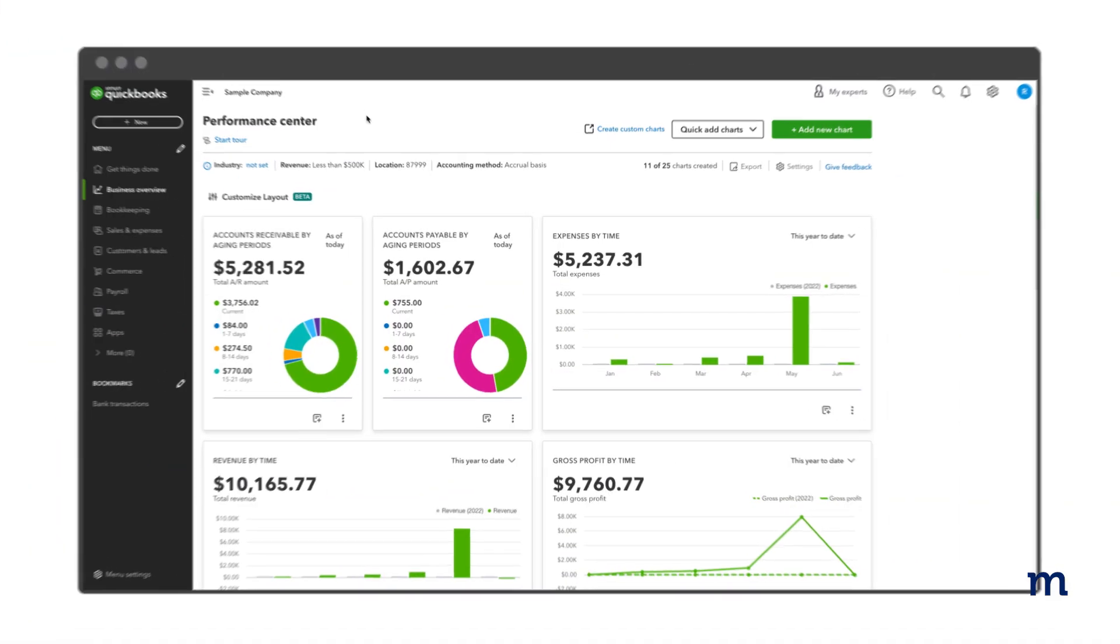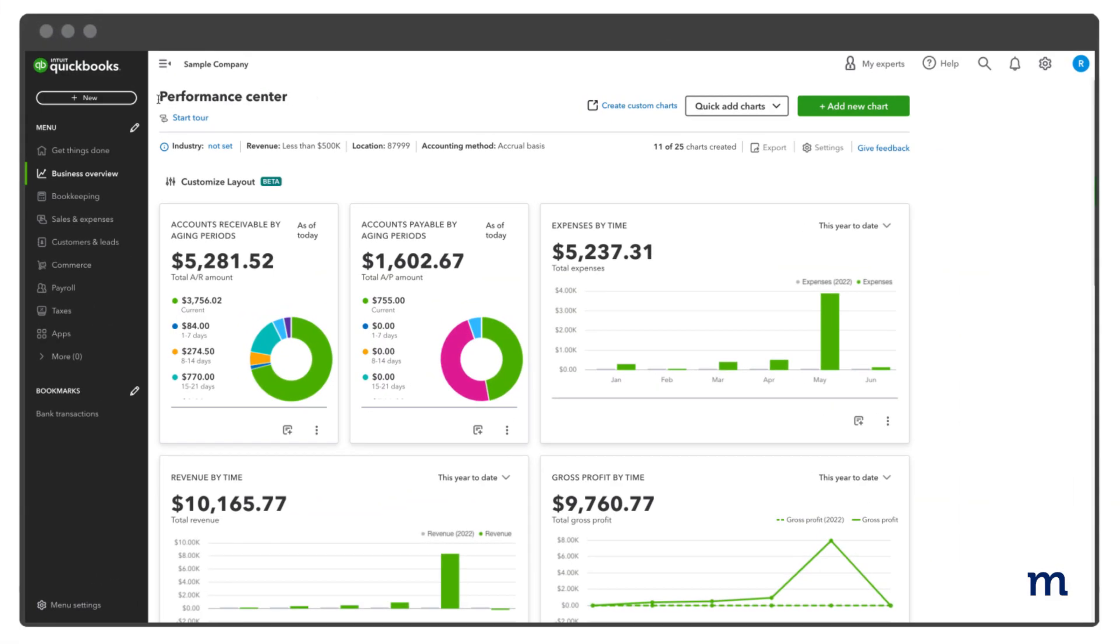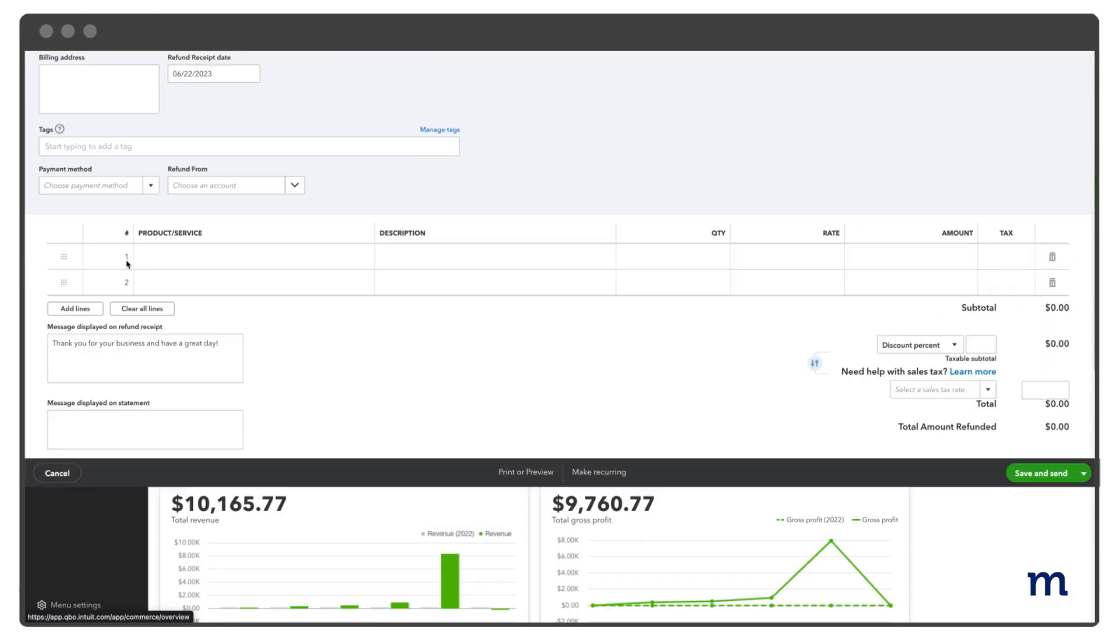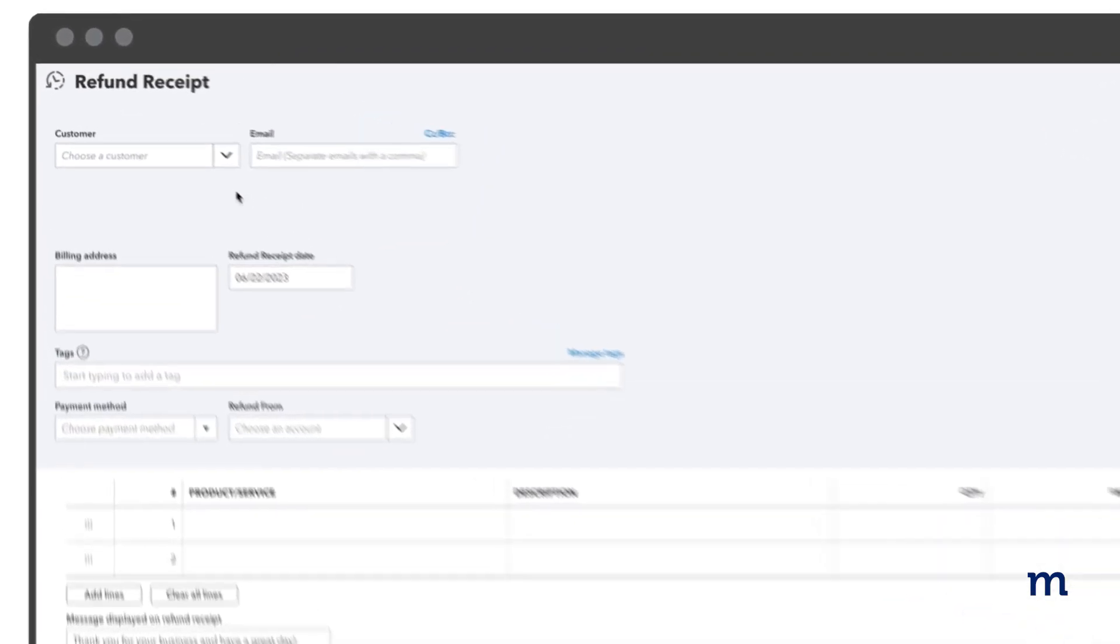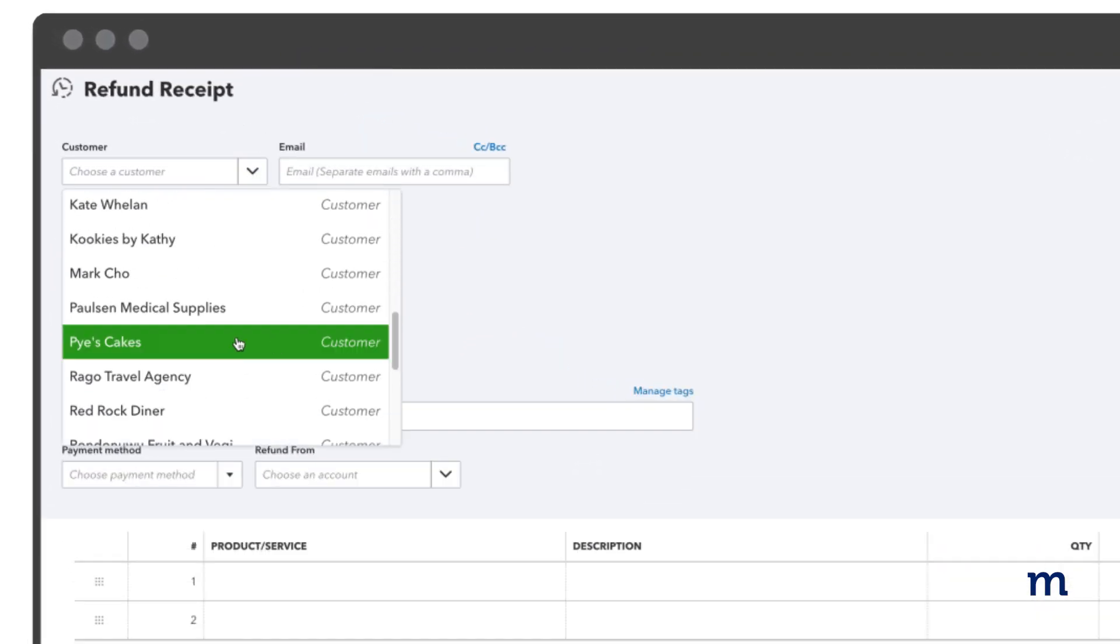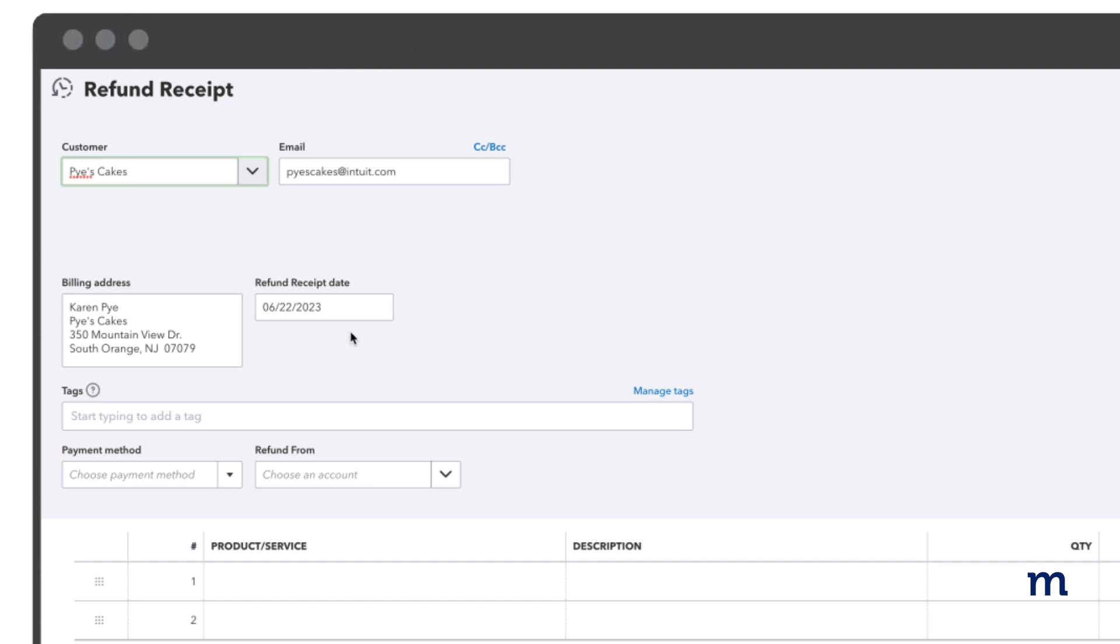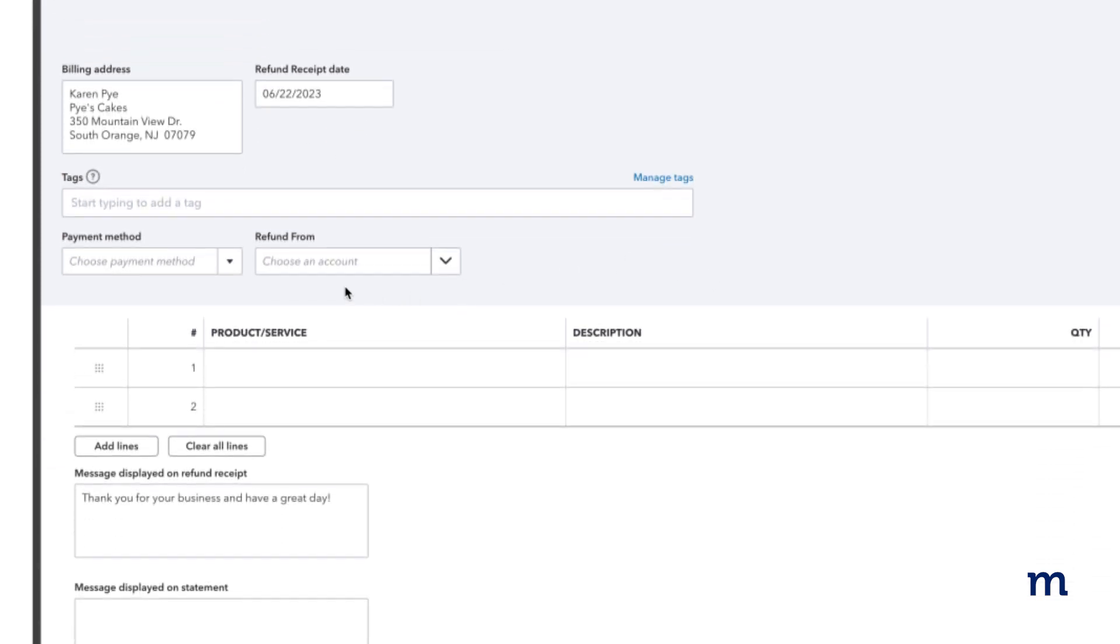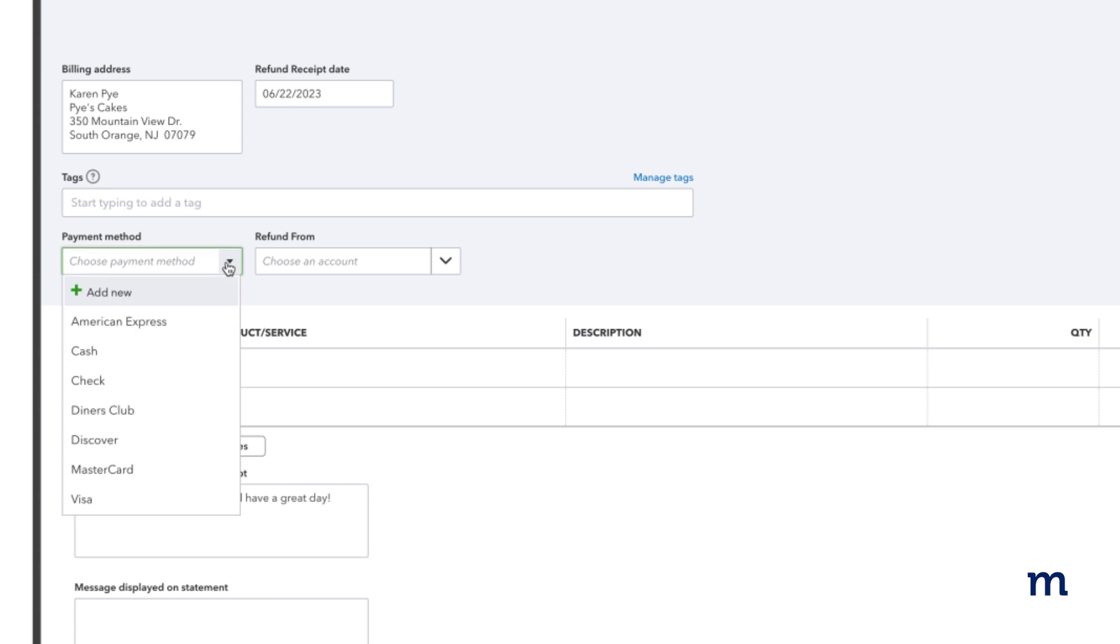To create a new refund receipt, select New, Refund Receipt. From the Customer drop-down, select the customer's name you want to refund and enter the date of the refund. Next, select the payment method for your customer refund. If you don't see the correct payment method, select Add New. Let's choose Check for this example.